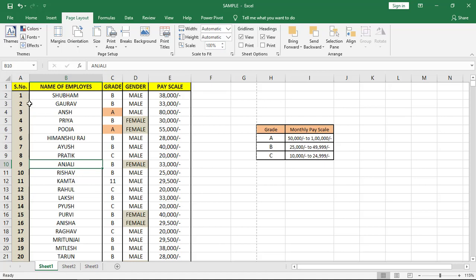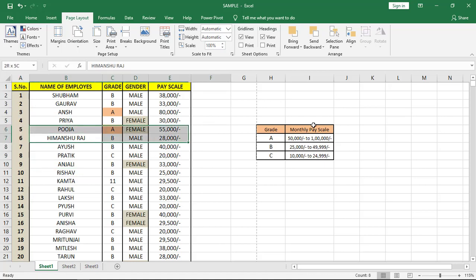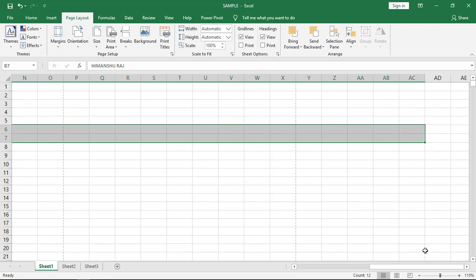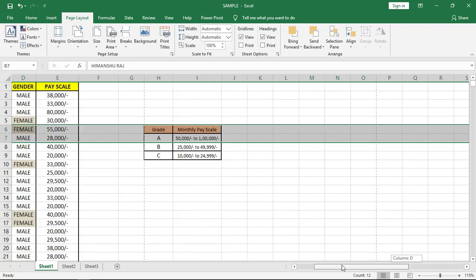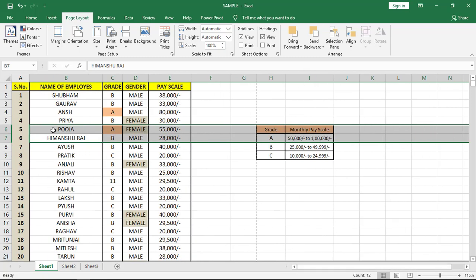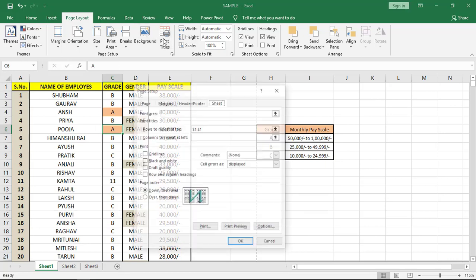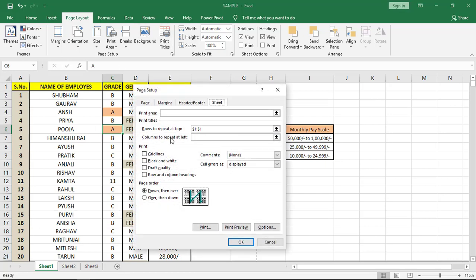...the headings are here and the data goes horizontally in this direction. At that time, this heading also doesn't come in the next page, so we do the same setting but select column repeat, then select that column.